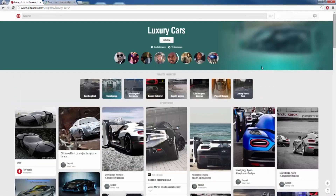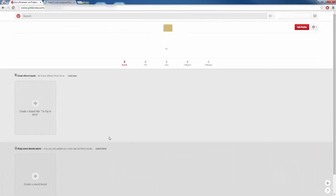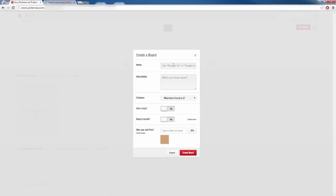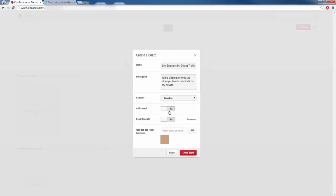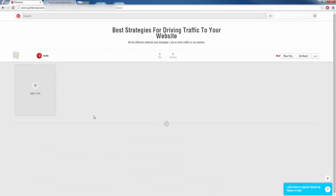When someone clicks on our images posted to our board and clicks for more information, they're going to be redirected to our squeeze page, sales page, blog, or whatever it is. I'm going to click on my name here — I just created this profile for this video — and click on 'Create a Board.' We need to give it a name. Let's say I'm creating a board teaching people how to drive traffic. I could name it 'Best Strategies for Driving Traffic to Your Website' with a description about all the different methods and strategies I use.